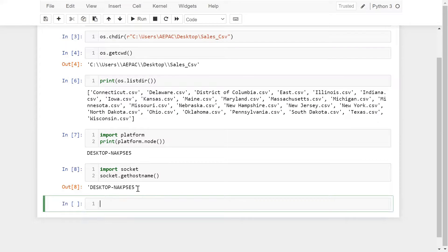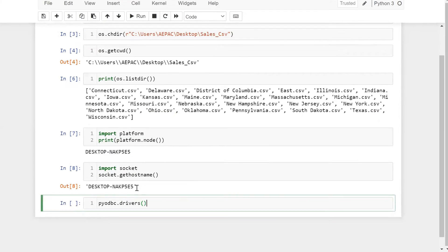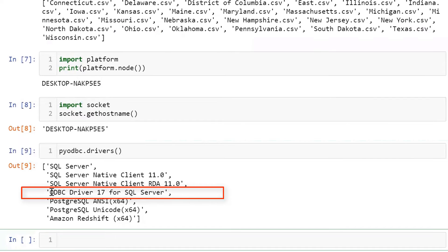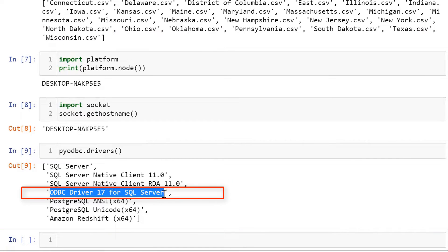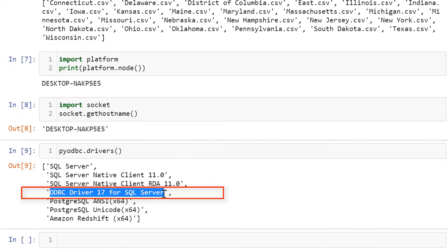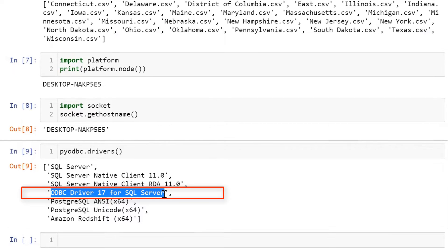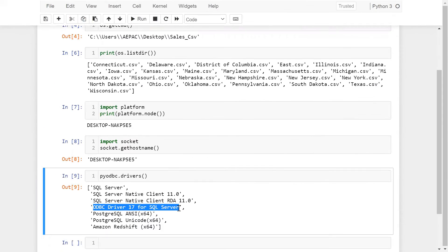The second thing we have to check is our ODBC driver. Simply use pyodbc.drivers() to list the available drivers. We will use ODBC Driver 17 for SQL Server to establish the connection between Python and SQL Server.